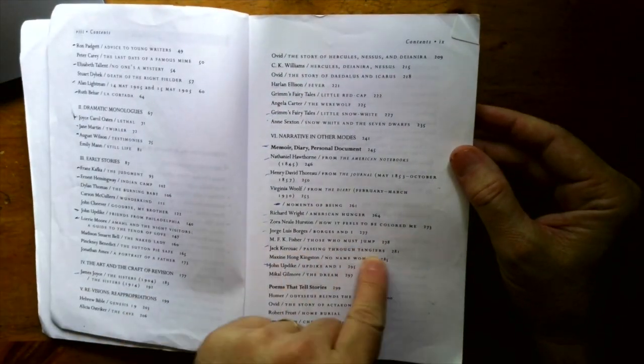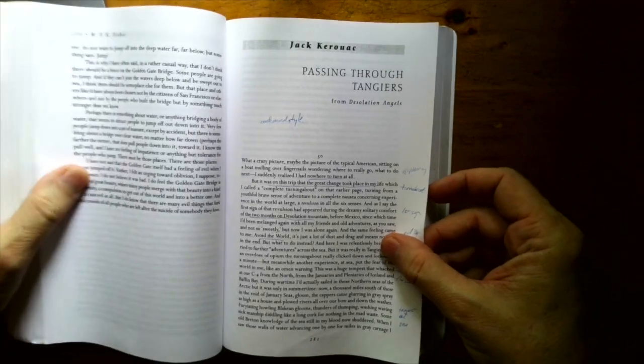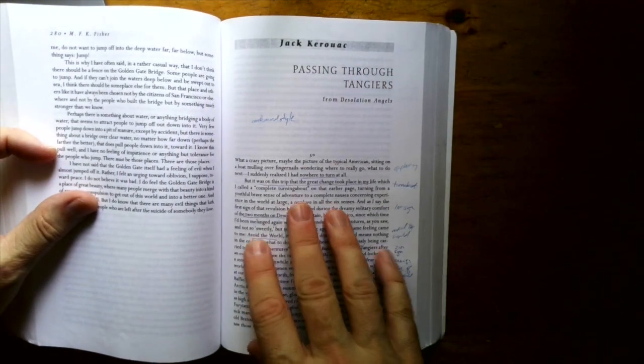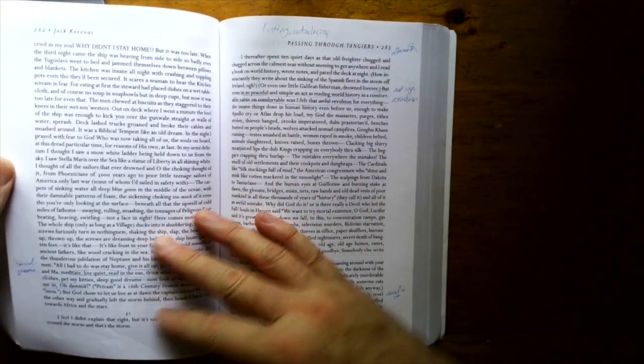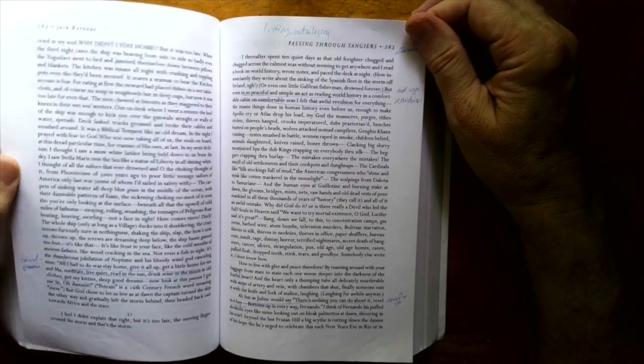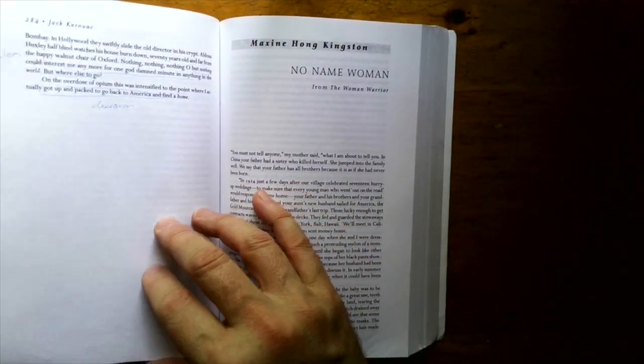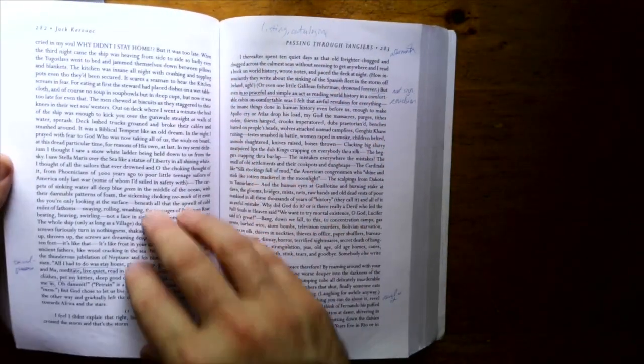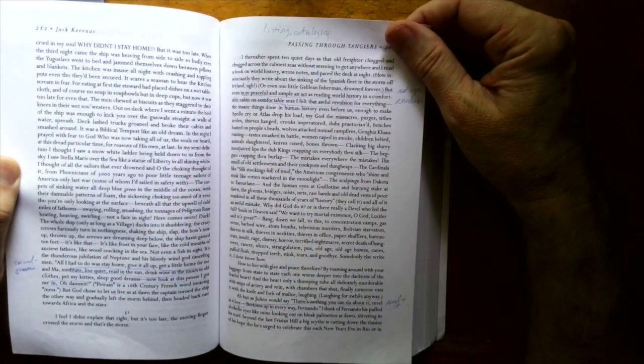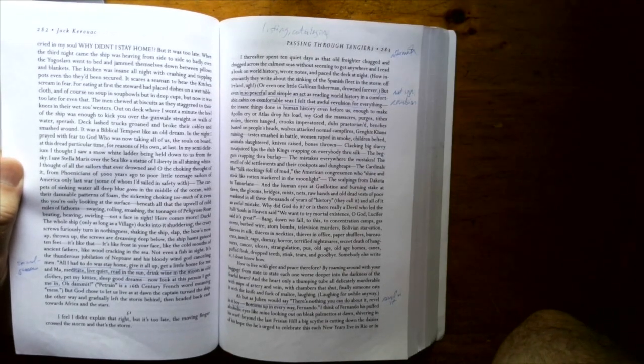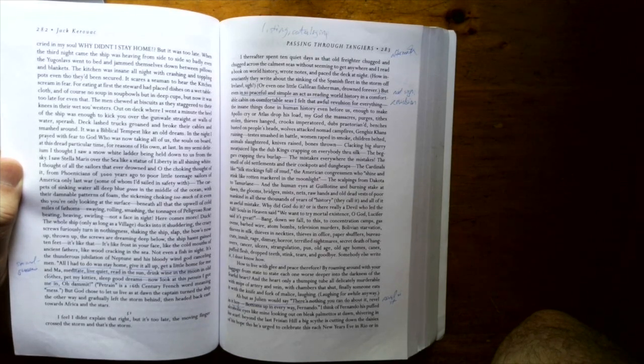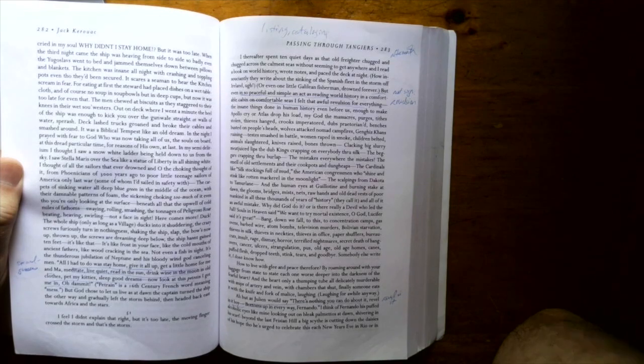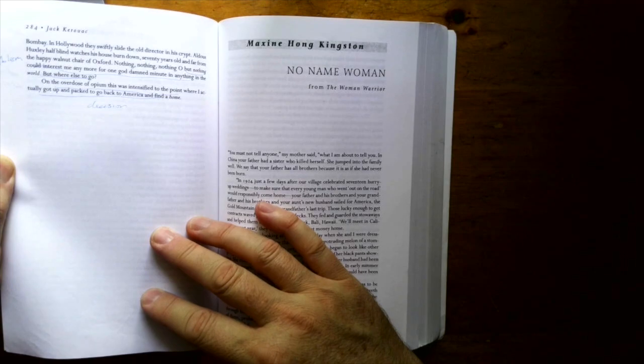Kerouac has a nice memoir here, 281. This is an excerpt from Desolation Angels. I think this might have been when he was in the Merchant Marine and he was being tossed around on the waves. And just really great use of listing and cataloging style. And not everyone likes Kerouac style, but I like it. It's just kind of effusive. It's almost stream of consciousness. It's a no-holds-barred. Just let it spew and take notes.